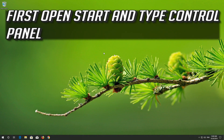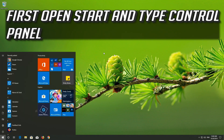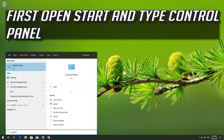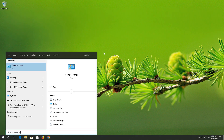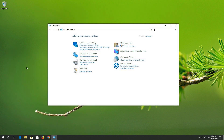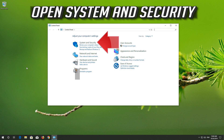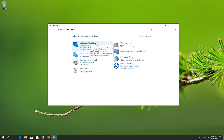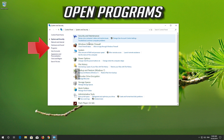First, open Start and type Control Panel. Open your Control Panel. Then open System and Security, and then open Programs.